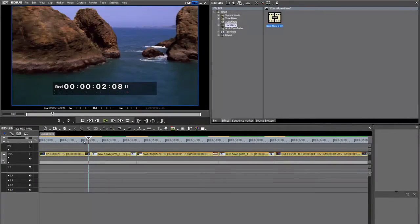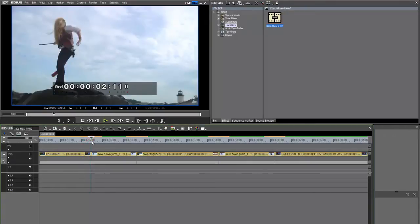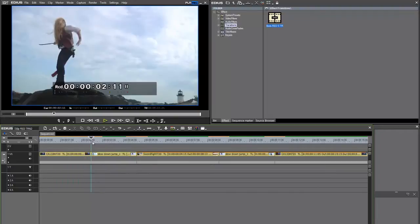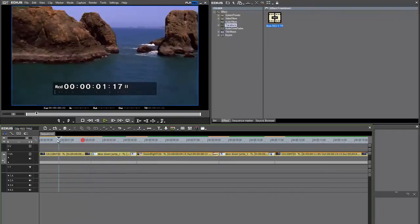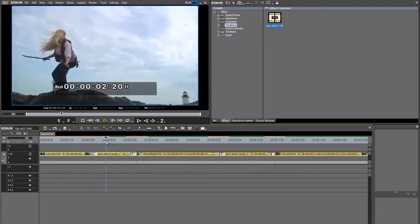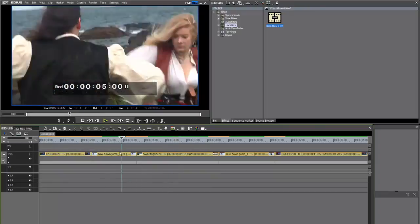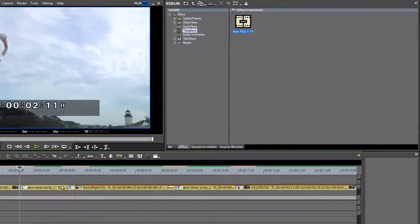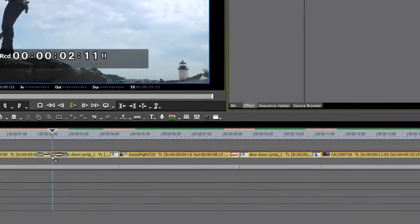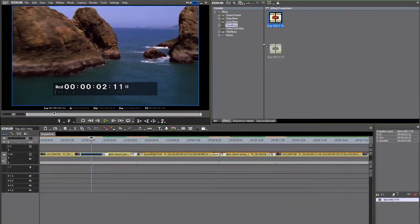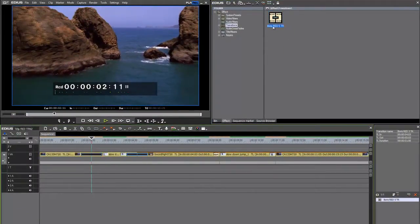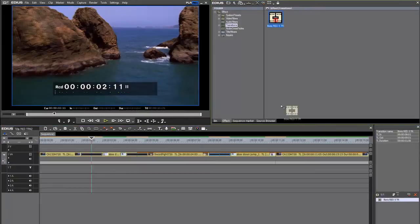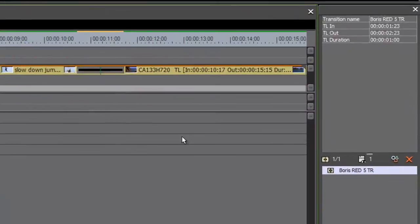Here I am in EDS 6, and I'm going to show you how to use RED 5 as a transition in the EDS timeline. I've got some Artbeats footage and some footage of people fighting in Salem, Massachusetts here. Looks like an exciting short film. I'm going to apply RED as a transition in between each of these edit points, and we'll set them up individually.